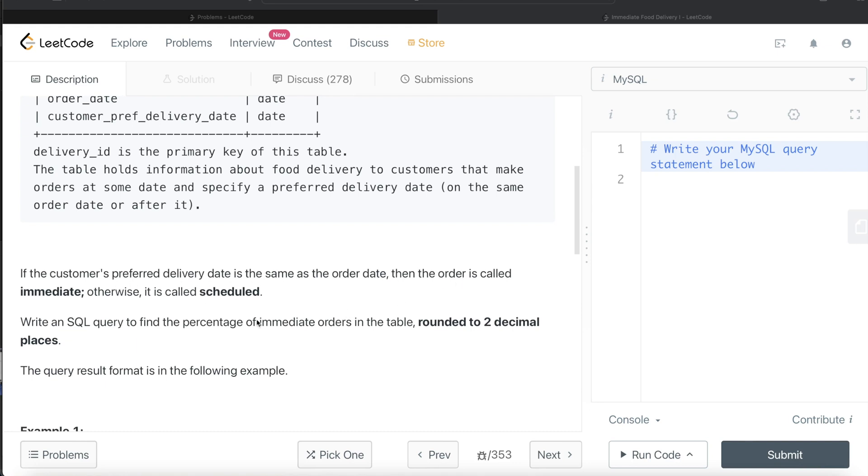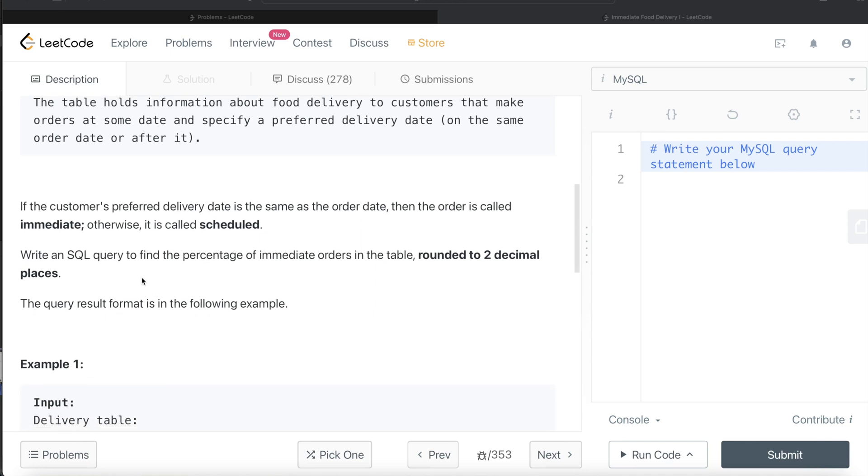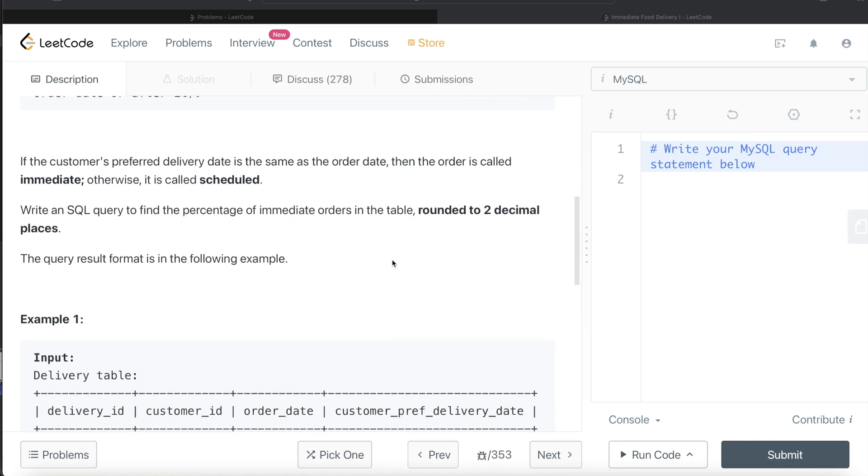If the customer's preferred delivery date is the same as the order date, then the order is called immediate; otherwise, it is scheduled. We are asked to write a SQL query to find the percentage of immediate orders in the table and then we need to round that to two decimal places.